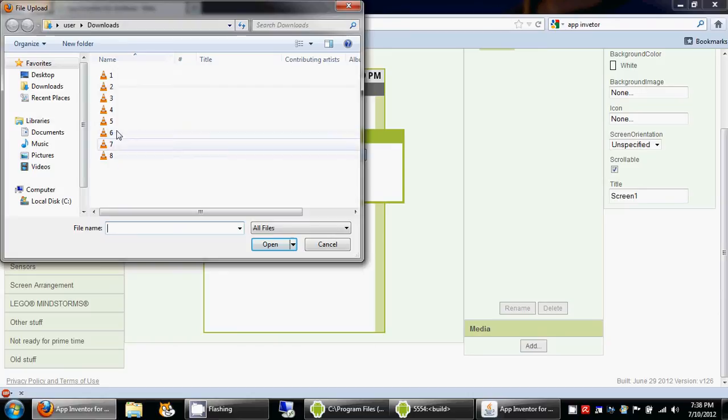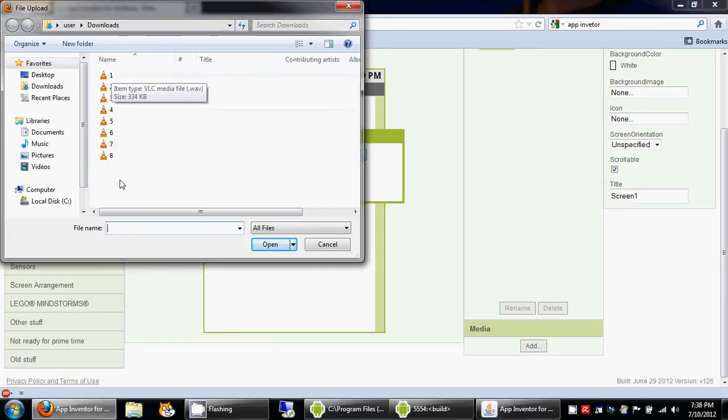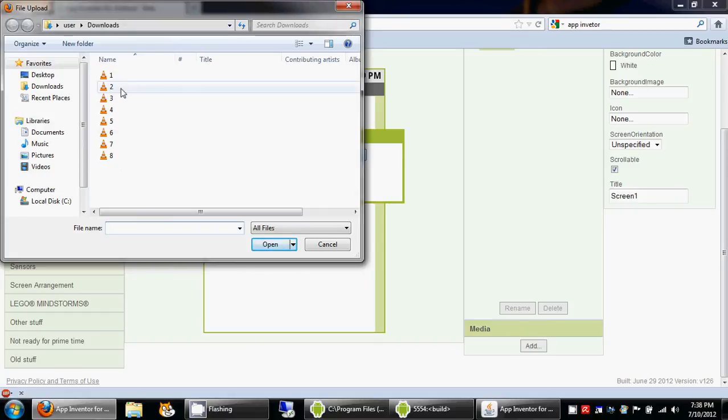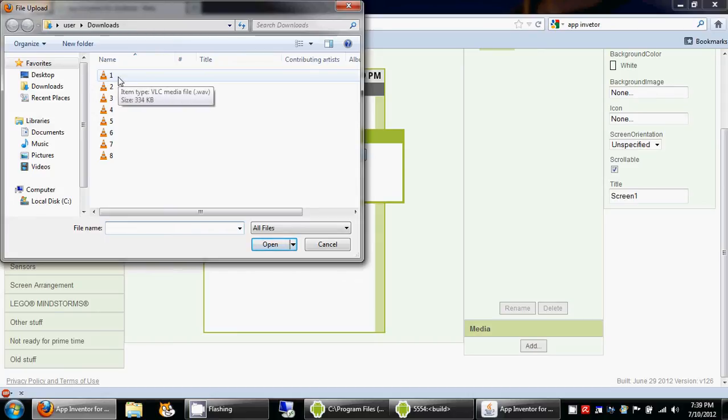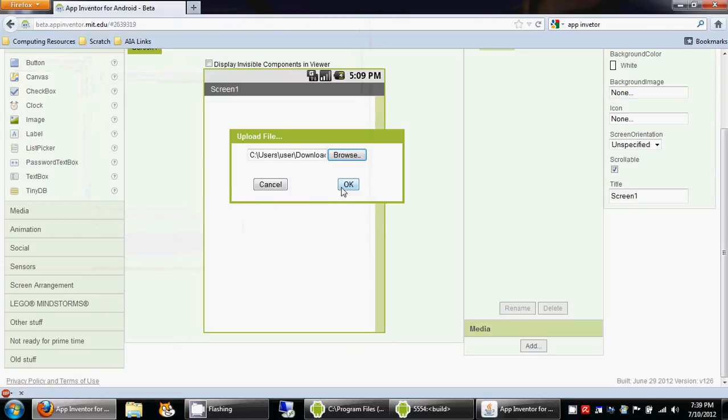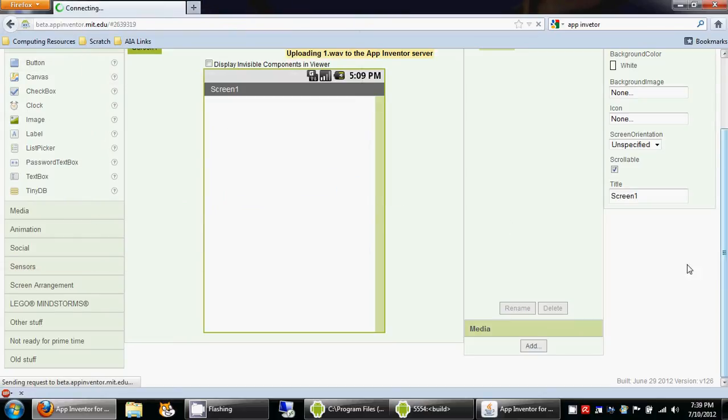Now notice I have the sounds named as number one through number eight and they are actually dot wav files. So I'll keep those names like that because we're going to use the names later on in our blocks editor while we are creating this program.